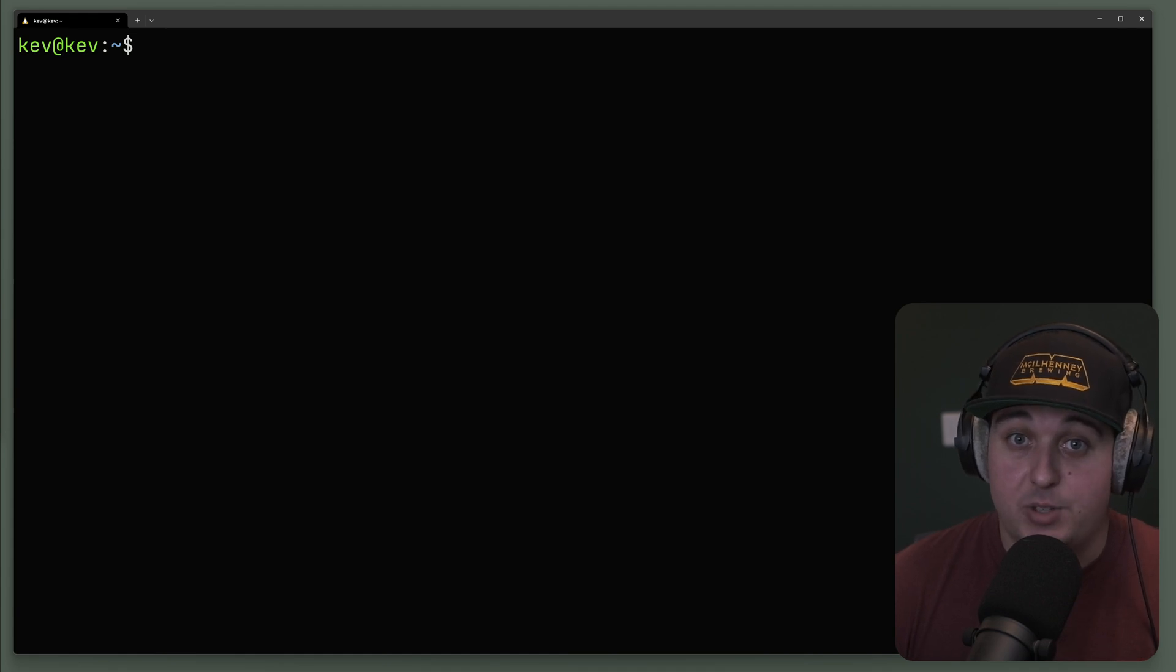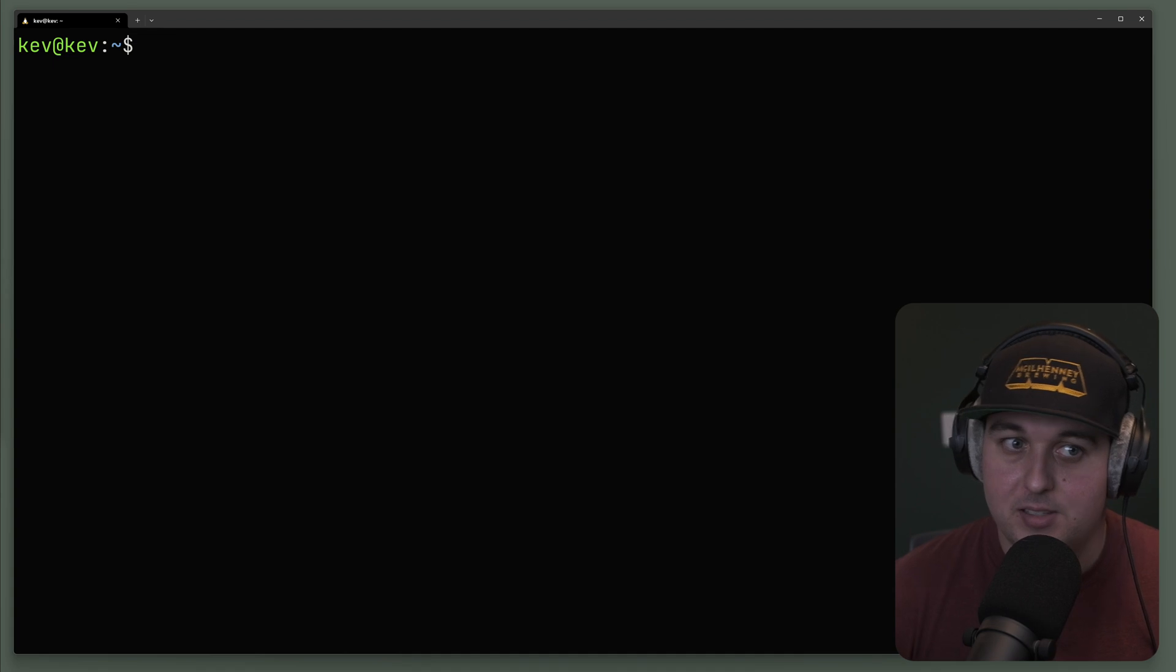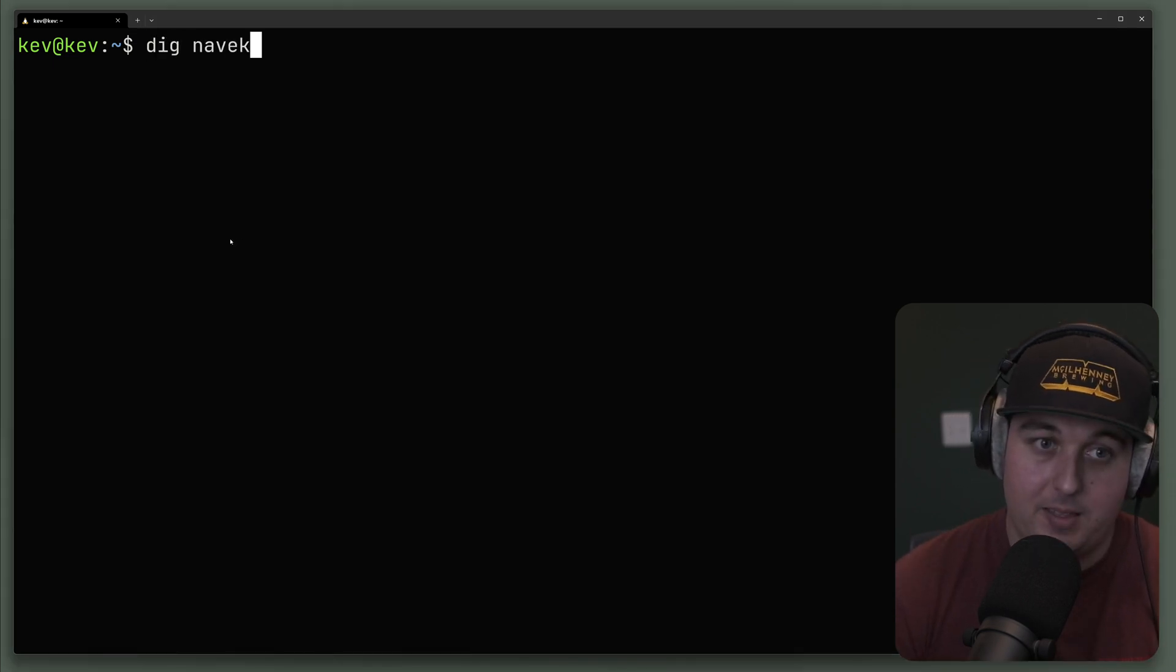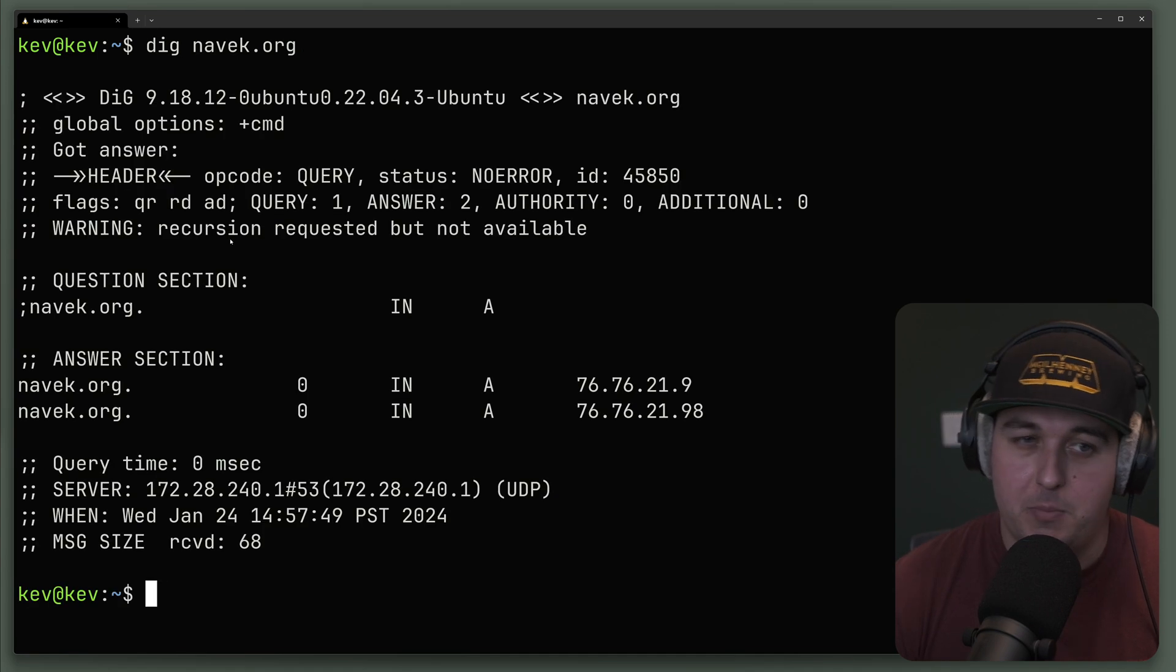I'm going to quickly go over the essentials of DIG. DIG is the primary lookup and investigation tool for DNS. You can run DIG at its basic level with DIG and then a domain. In this case, I'm going to run against navek.org, which is a domain I own.